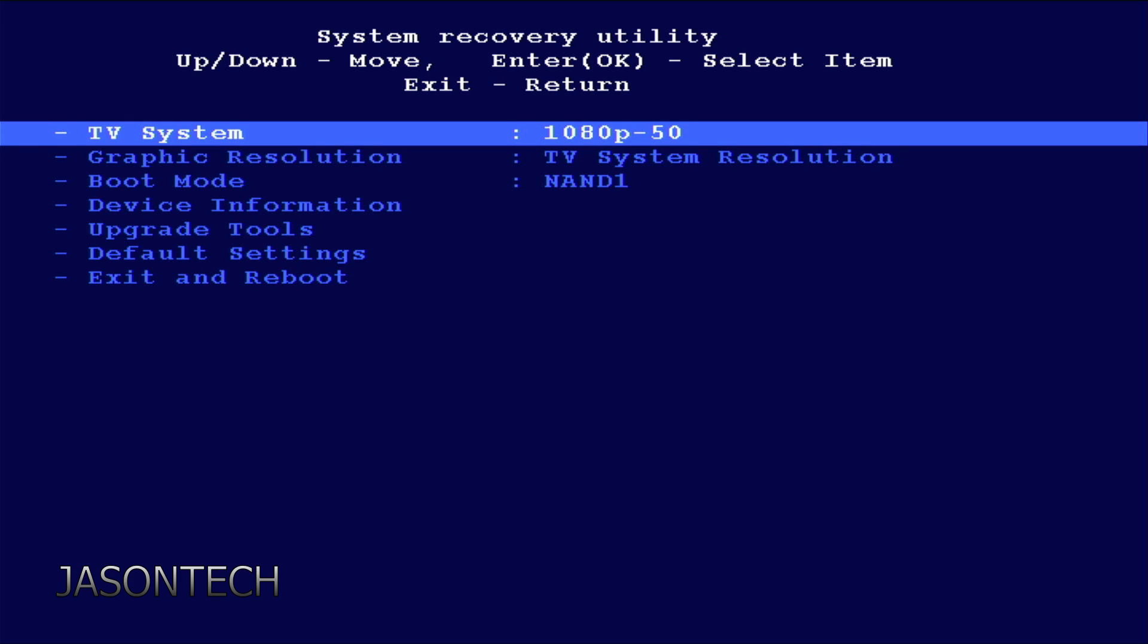Then you're going to get the main menu. Right here on the top where it says TV system, press the OK button.